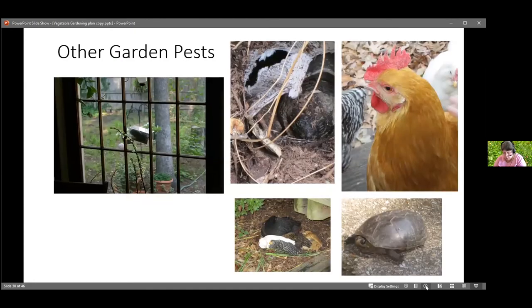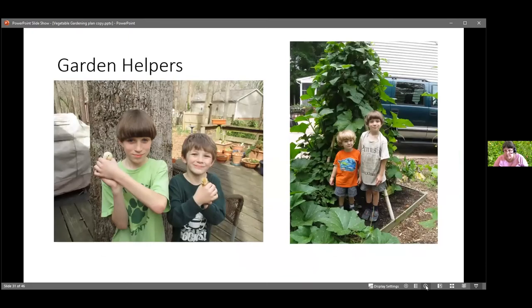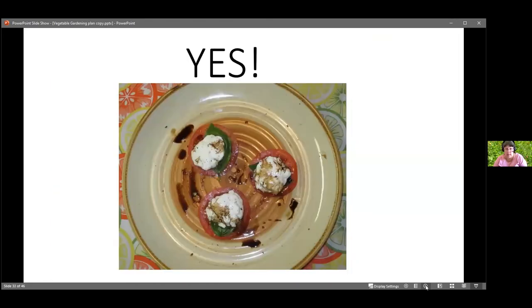I also deal with escaping chickens, snapping turtles, and squirrels. At this point, I just share or spend a lot of time and effort running around waving my arms and generally looking like a crazy lady. I prefer to have nice garden helpers. Still want a vegetable garden? Yes.